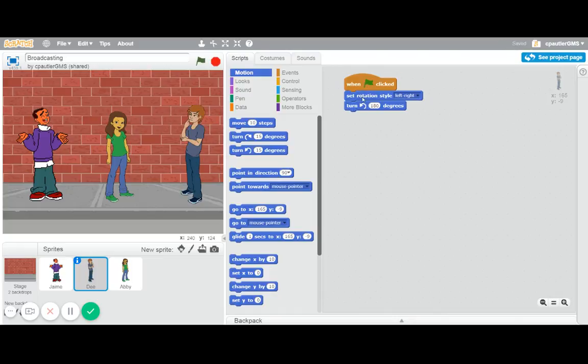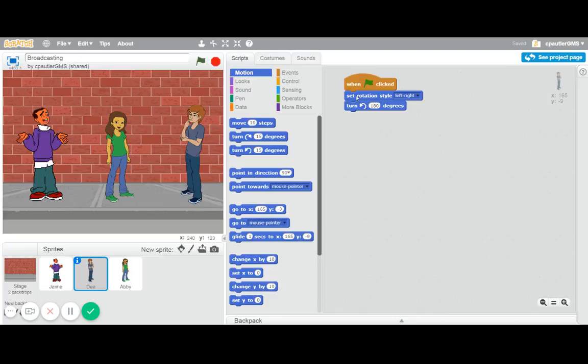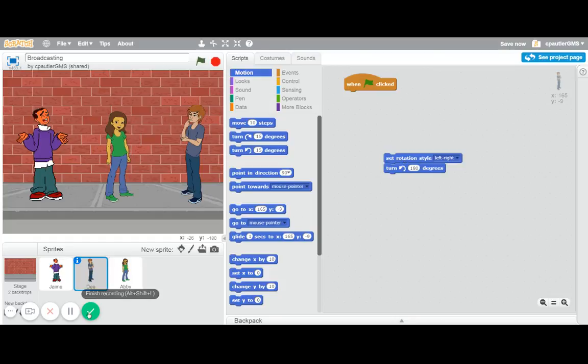So you could have them doing this multiple times if they need to turn in different directions. But that's basically the idea of the different types of rotations, and how you could get somebody, just with these two blocks, to face in the opposite direction. Hope you learned something!